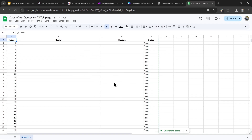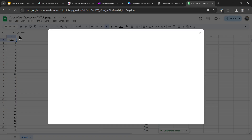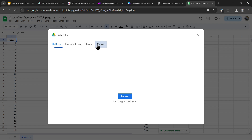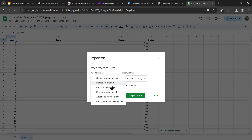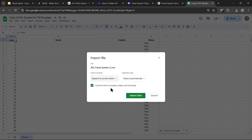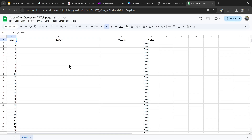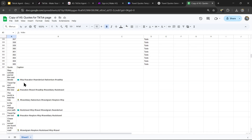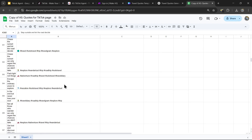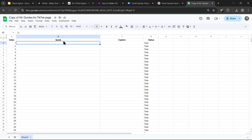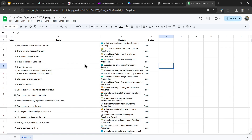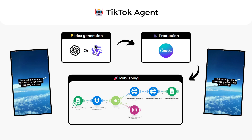Now we can actually import the quotes. Head to the top left and click File, Import, then go to the Upload tab. Drag your CSV file, set the import location to append to current sheet, and press Import Data. You won't see your quotes immediately because they've been appended further down. Scroll down, select the 365 quotes, copy and paste them to the top, and they should be in the right columns. That's it for the idea generation.